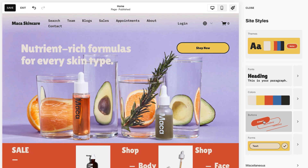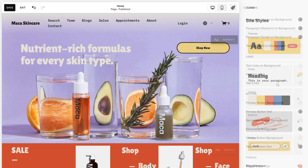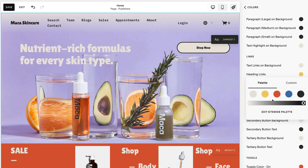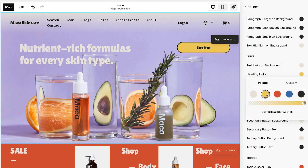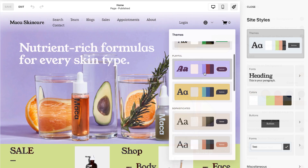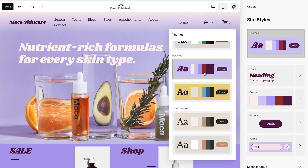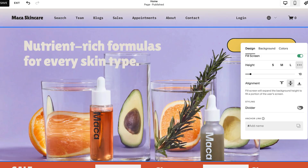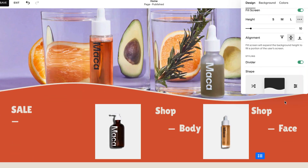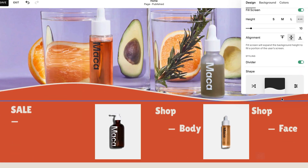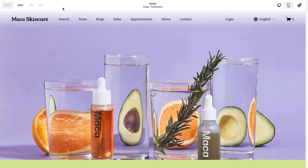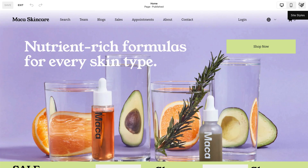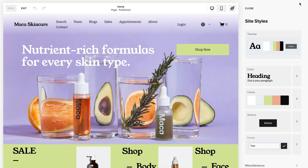Use the options in Site Styles to make style changes to your site. You can edit global styles to make changes that apply to your whole site for a consistent look, or you can style individual sections. To open the Site Styles panel, click the paintbrush icon while editing any page.